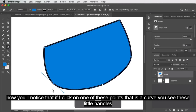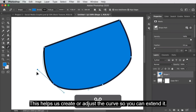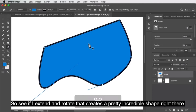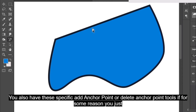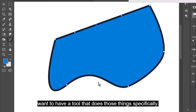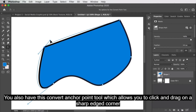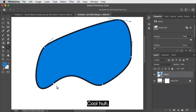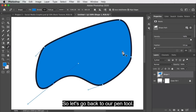If you click on one of these points that is a curve, you'll see these little handles protruding from it — these help you create or adjust the curve. You can extend it and rotate it, so if you extend and rotate, that creates a pretty incredible shape. You also have specific add anchor point or delete anchor point tools if you want those specifically. You also have the convert anchor point tool, which allows you to click and drag on a sharp-edged corner and turn it into a curved anchor point, and you can also do the reverse.